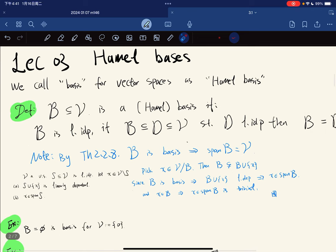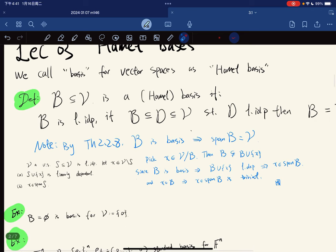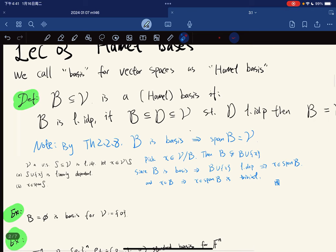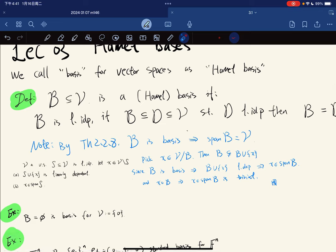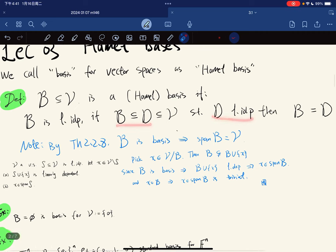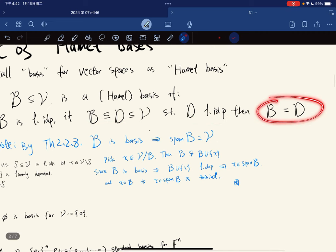So what that means is that it is the maximal linearly independent set. It is the maximal set. So if you are another linearly independent set such that you contain B, then you must be equal to B.